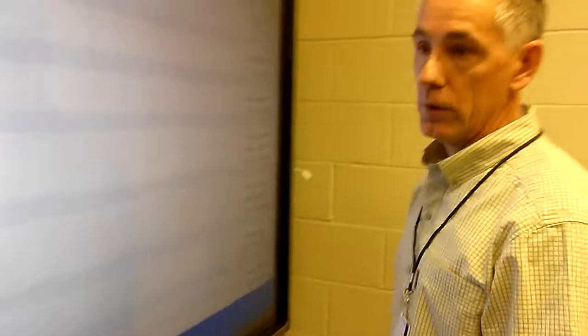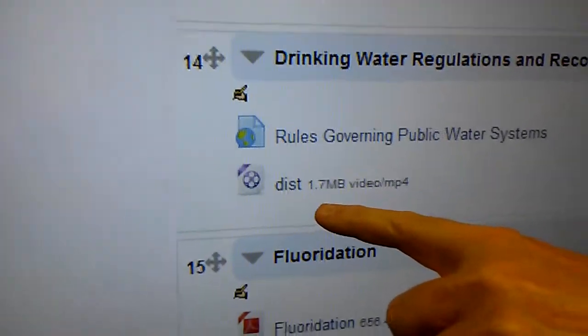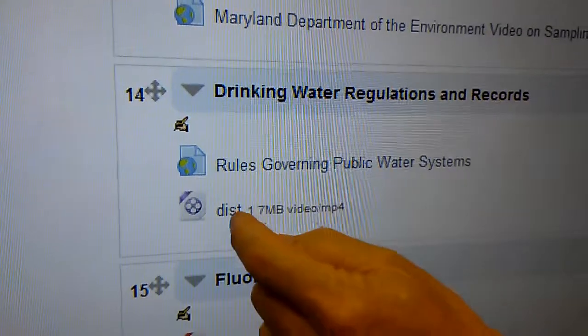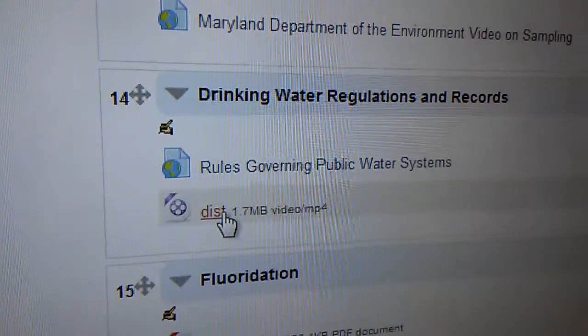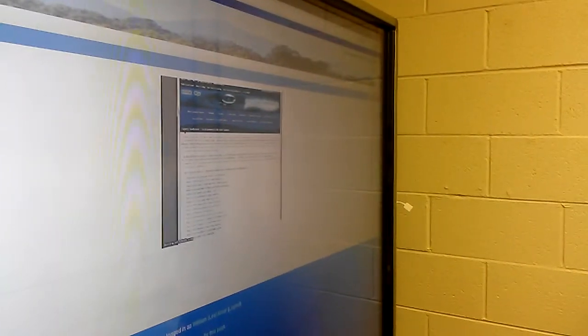And then now you can see that that particular video is actually in the drinking water section, so that when the students click on it, the video plays. So here we're going to talk a little bit about regulations.